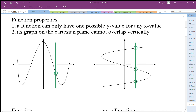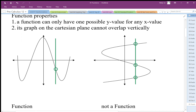A function can only have one y value for any x value — only one output for any one input. This one here does not pass the function test. If I put in an x value, there are three different outputs, so this does not pass our function test. The vertical line test is a geometric or visual way to confirm this property.